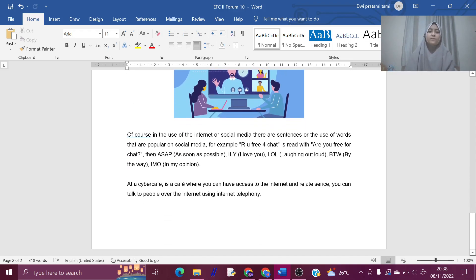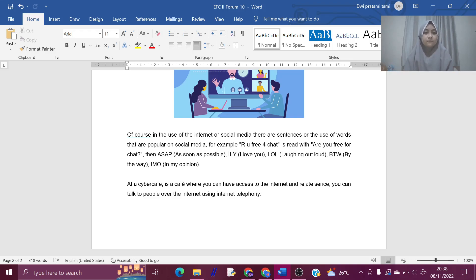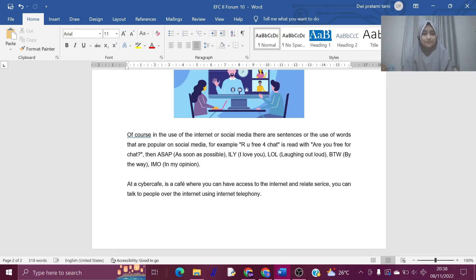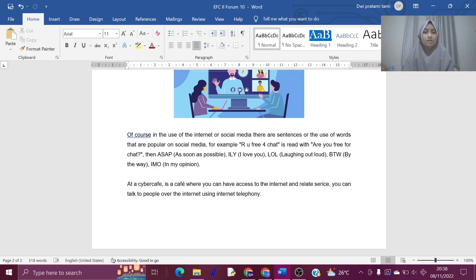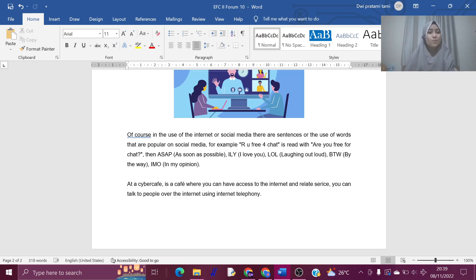Of course, in the use of the internet or social media, there are sentences or the use of words that are popular on social media. For example, are you free for chat? Then ASAP or as soon as possible. ILY or I love you. LOL or laughing out loud. BTW or by the way. IMO or in my opinion.